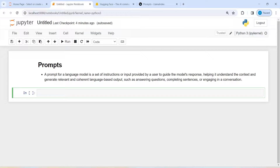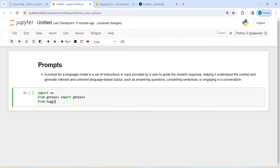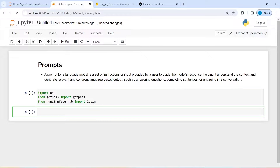We will be using an API from HuggingFace, so it will be free. Let's start by importing OS, and from getpass import getpass, and then from huggingface_hub import login. Let us execute our code.